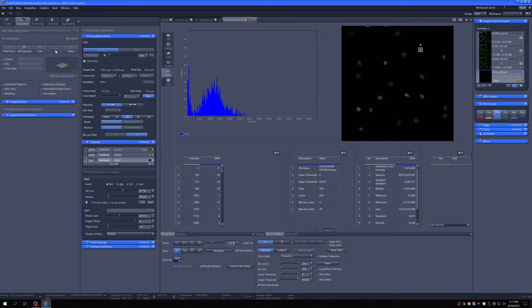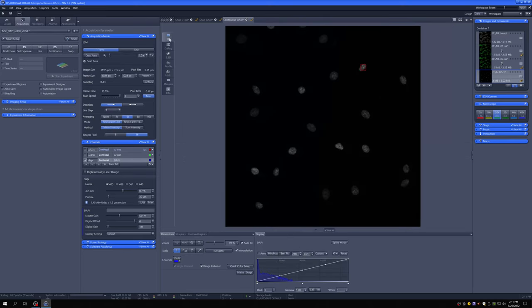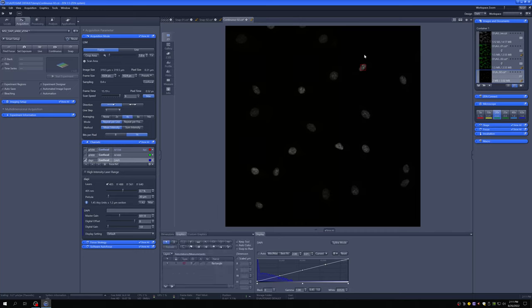One other difference: these ROI boxes now persist. That's a nice thing in some cases, but can also create visual clutter. On the LSM 700 in the latest software version, those boxes would disappear — now they stay.